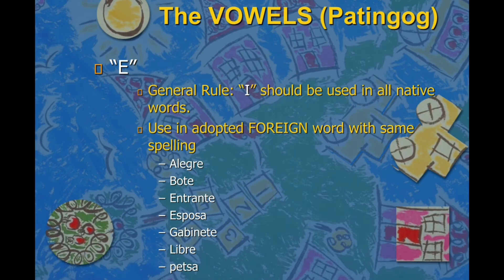For E, the general rule is that I should be used instead of E in all native words. Like baki, iring — it is not iring with E, it is not iro with E, but iro and iring with I.